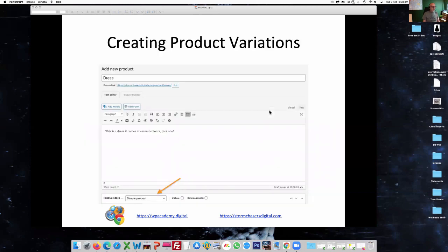Now we need to create variations on the product. I've gone into adding a new product, and by default it comes set as a simple product. So if I'm going to sell trousers — that's it, one size, one colour — that is a simple product.